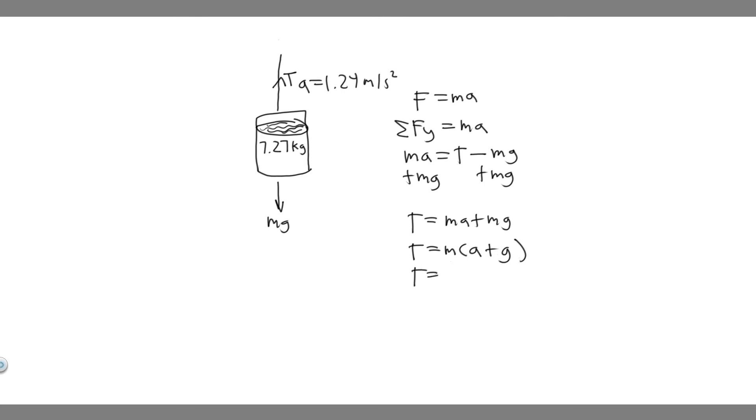So T is going to be equal to the mass of our object, in this case 7.27 kilograms, times the acceleration, which is 1.24, and then plus gravity. So G is just going to be 9.8 or 9.81. I'll just use 9.81.